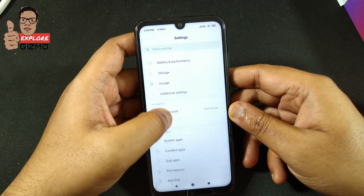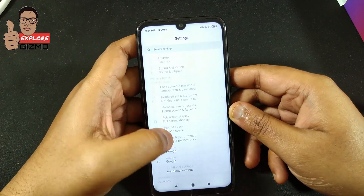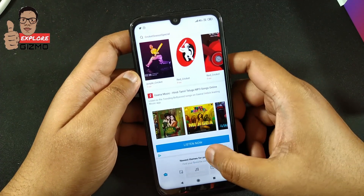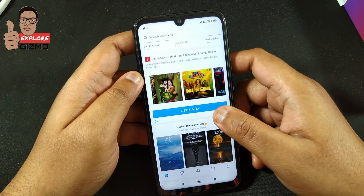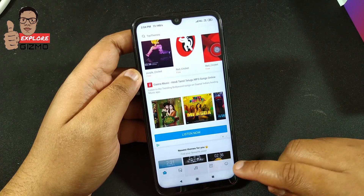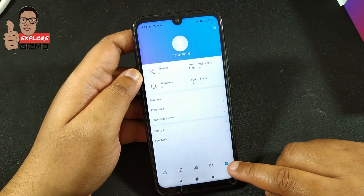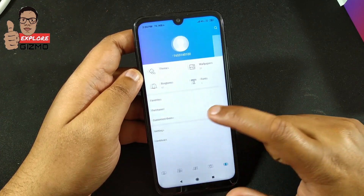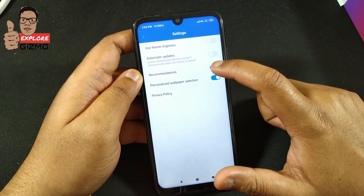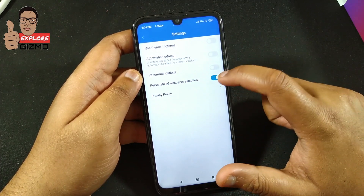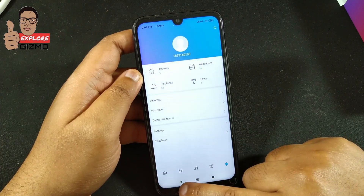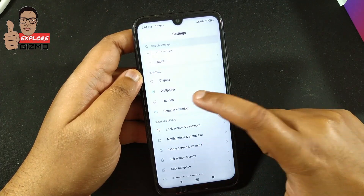Now let me show you how to disable ads in the Themes app — this is the most awkward situation, seeing ads on the Themes screen. Go to Themes, tap the last icon, then go to Settings. Disable these two options: the first is Recommendation and the second is Personalized Wallpaper Selection.